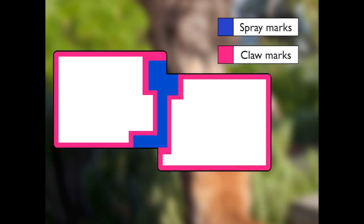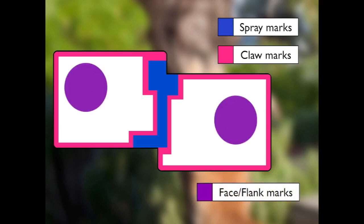Claw marks are a much more definite boundary, indicating the stronger edge of a cat's territory. If a cat entering another area comes across claw marks, it will be aware that it's directly going into a space where it might encounter the resident cat and end up in conflict. Within the core territory areas, cats use face and flank marks — not only to indicate to themselves that this is a place of safety, but also to indicate to other cats that this is a shared territory used by the group, and that all cats encountering each other there should be familiar.